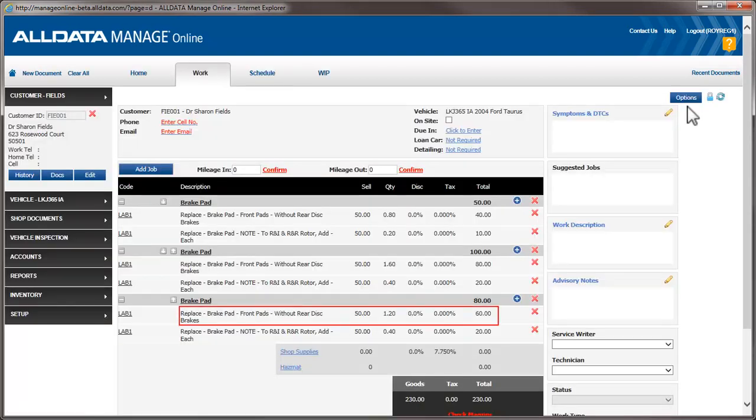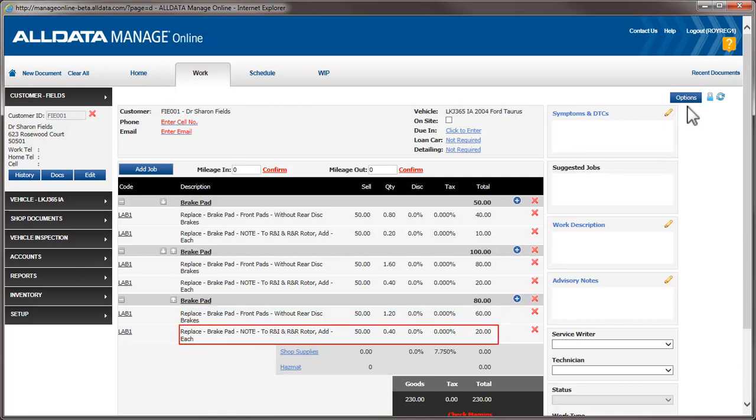We can see that the time for the pads of 0.8 has been increased by 50% or 0.4 hours because it falls into the range of 0.6 to 2 hours. The R&R rotors line item is marked up 100% because it falls into the range of 0 to 0.5 hours.